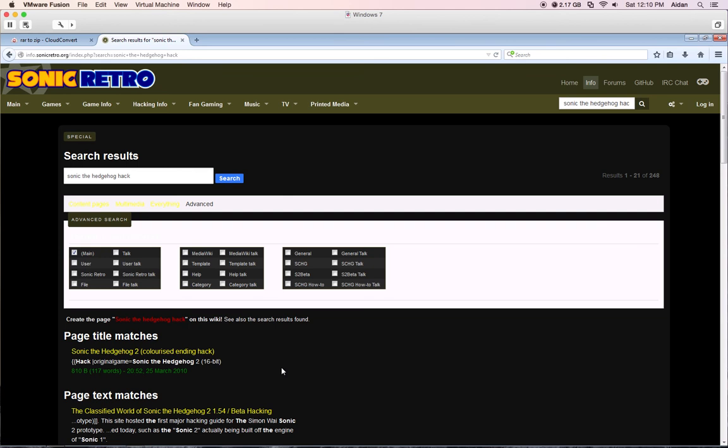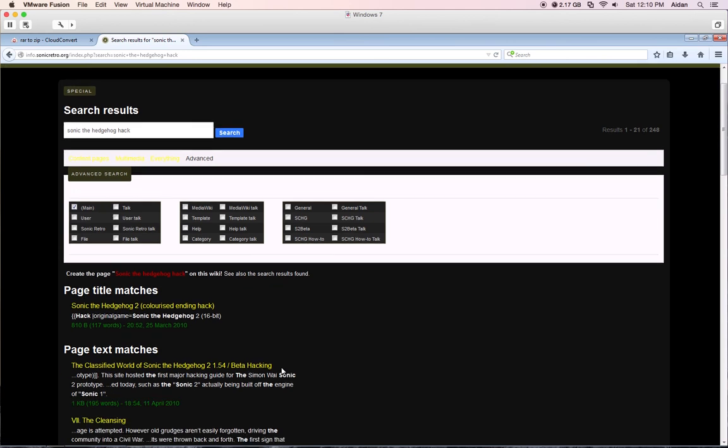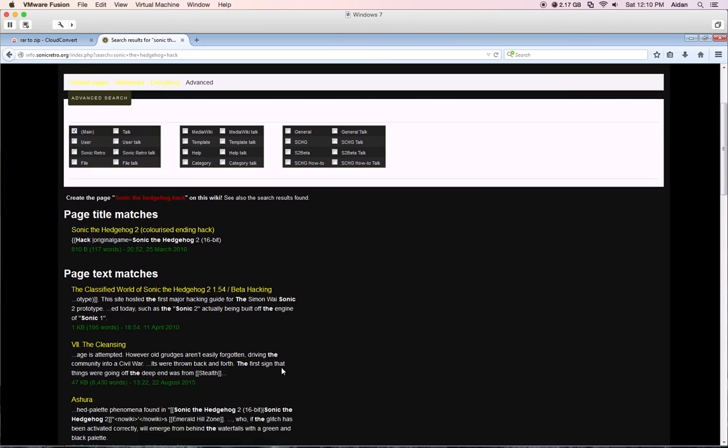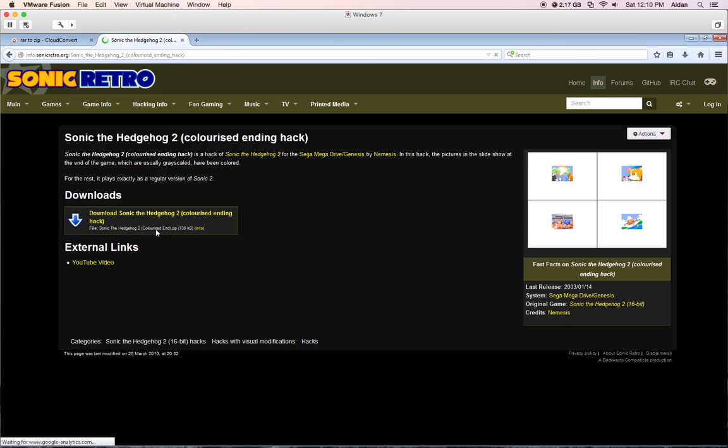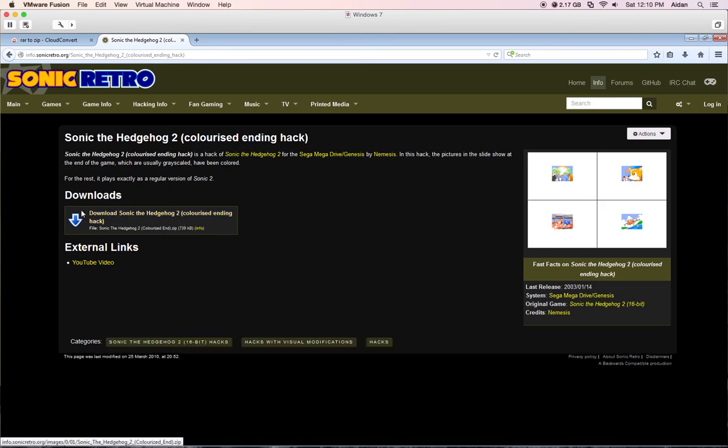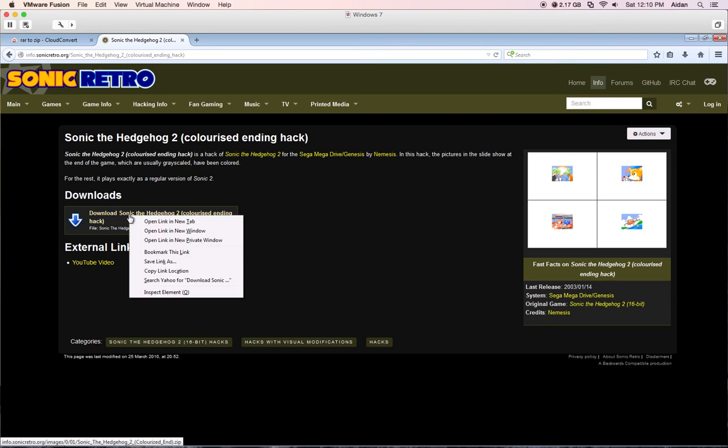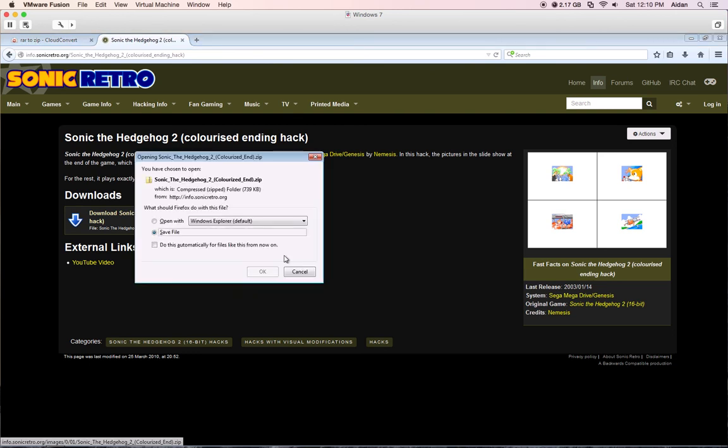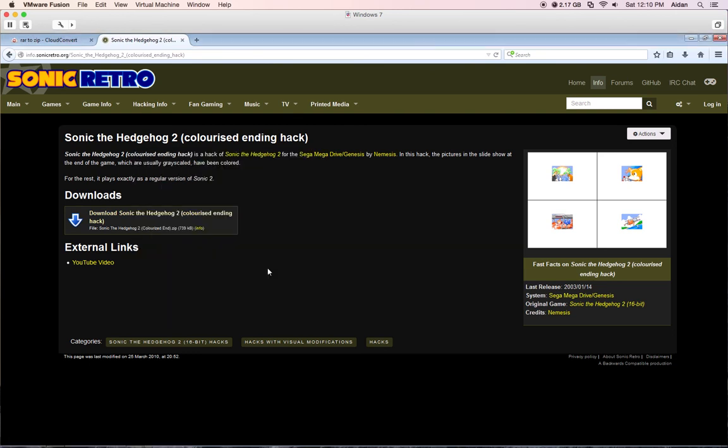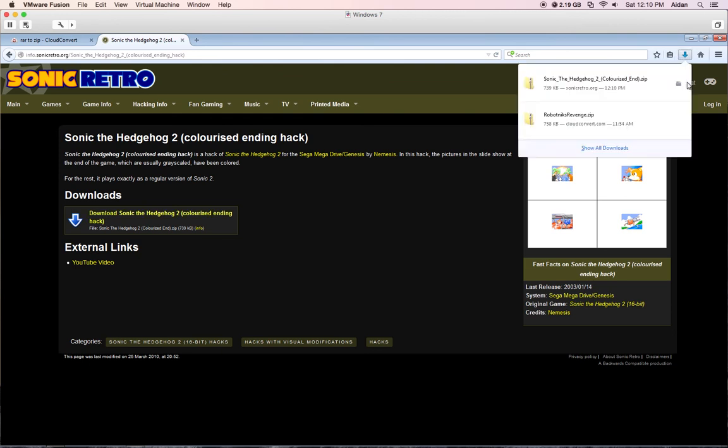I'll go to this one. I don't really know, I'll just take this one, the colorized ending hack. I'll just take this and download it. Actually, all I have to do is just hit the download button, download it, and you hit save file, and it's downloading. There it is.